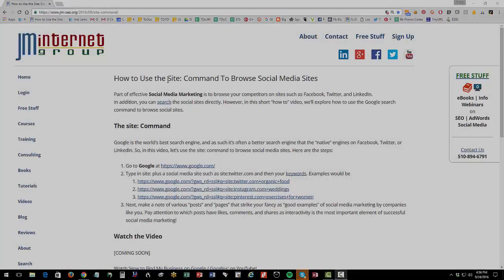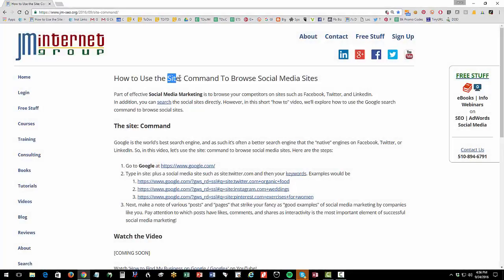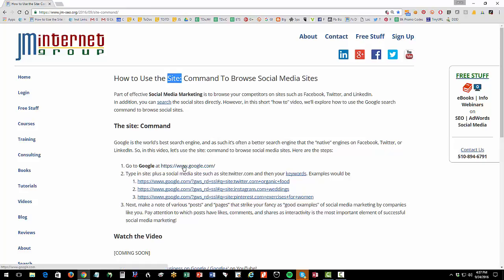Welcome back. In this short video, I want to explain how to use the site colon command to browse social media sites. This is a way for you to use Google to browse Facebook, Twitter, Instagram, Pinterest, whatever, as you're building your inventory, as you're looking for other companies similar to yours, as you're brainstorming what you want your social media page to look like, your posting strategy, etc. It's a really easy and good trick to be able to do that. So again, all the materials are in the YouTube description if you're just watching this in YouTube.